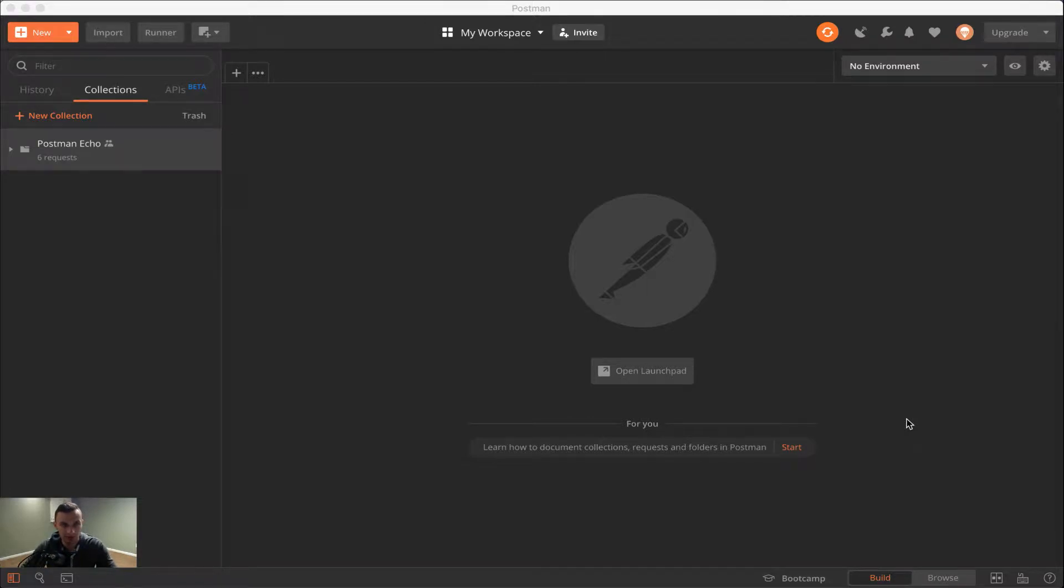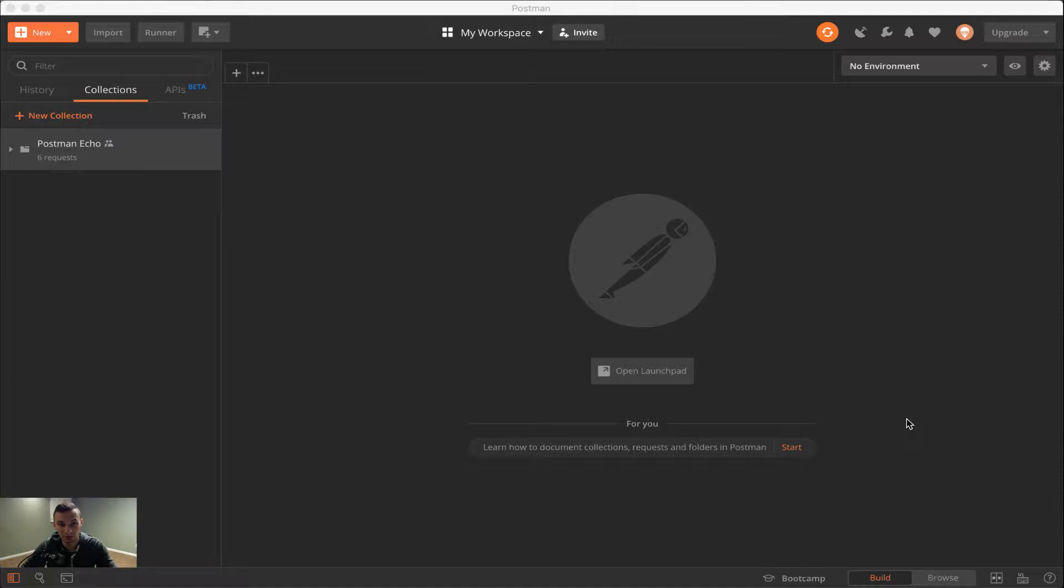Welcome back to DevOdyssey, a developer's journey through IT, where I cover tutorials and reviews of IT tools and technology. I'm your host, Orest, and today we're continuing our Postman advanced series with Postman monitors.